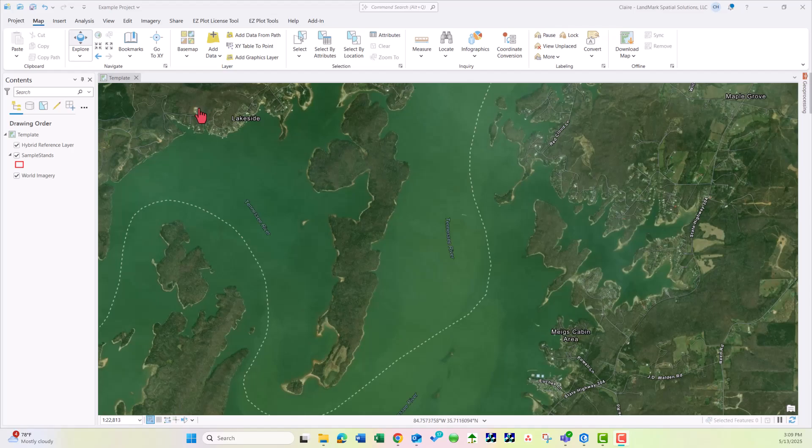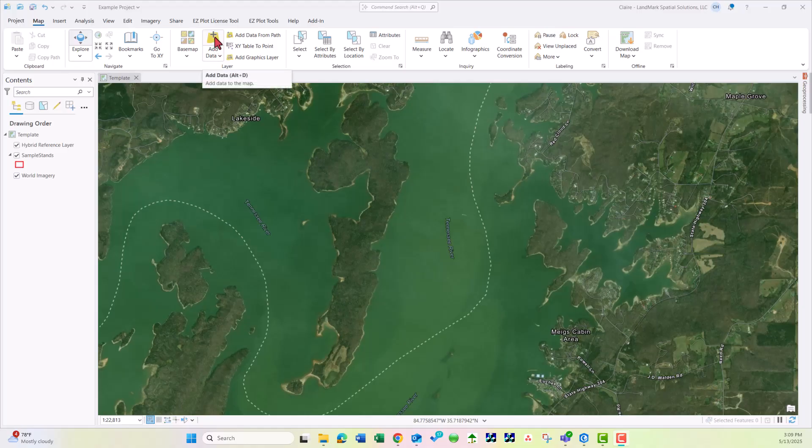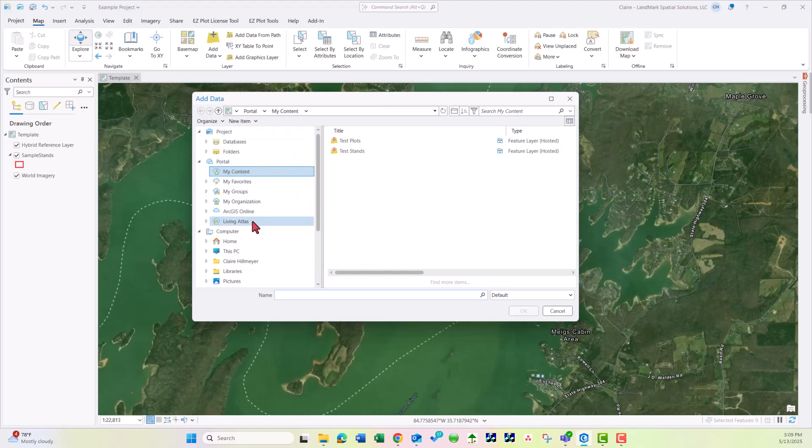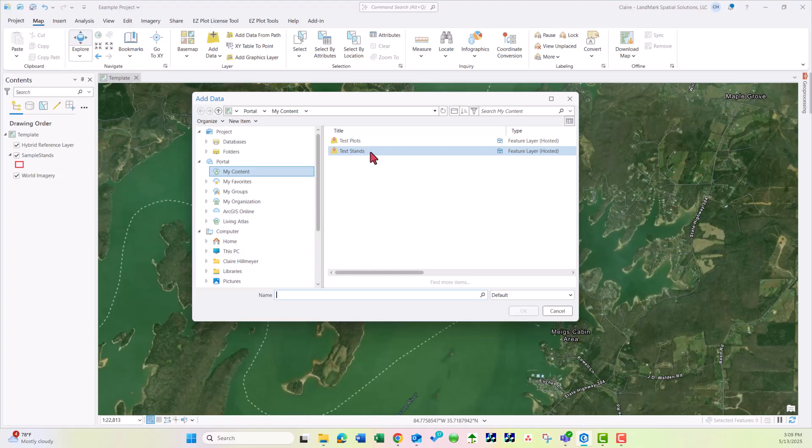To add data we'll make sure we're here in the Map tab and then we'll choose the Add Data button. Now here under Portal we'll see several different options. Since I was the one that added these Test, Plot, and Stand layers in ArcGIS Online, I will see them here under My Content.